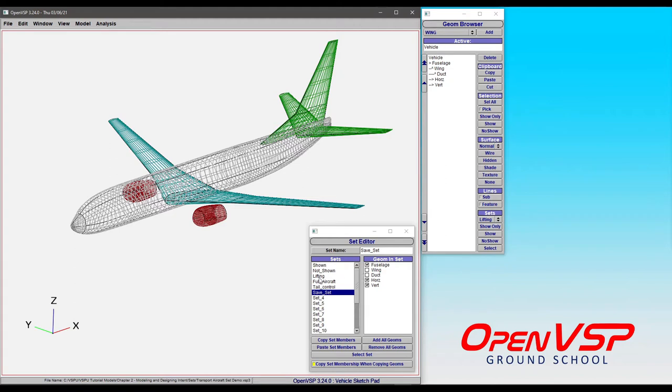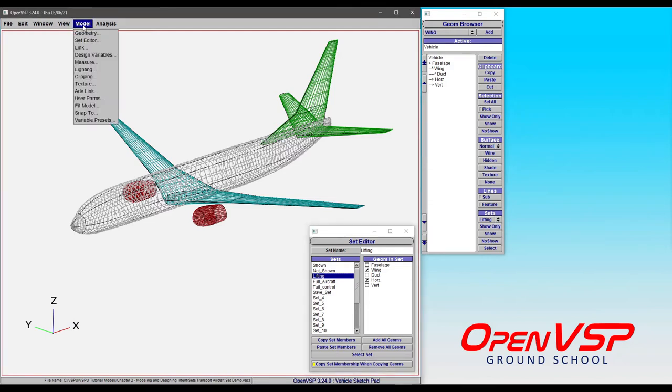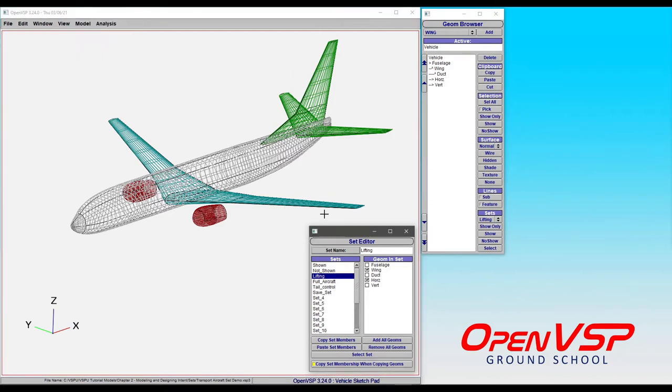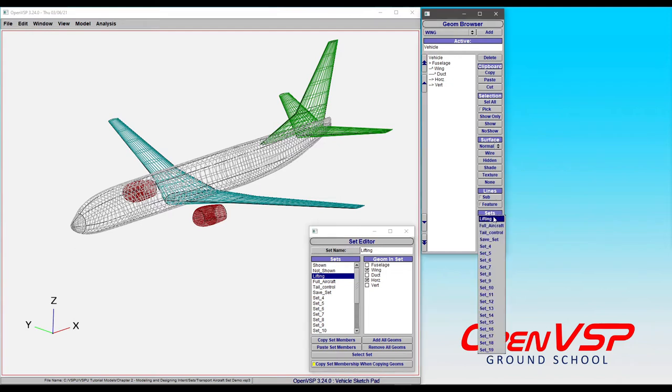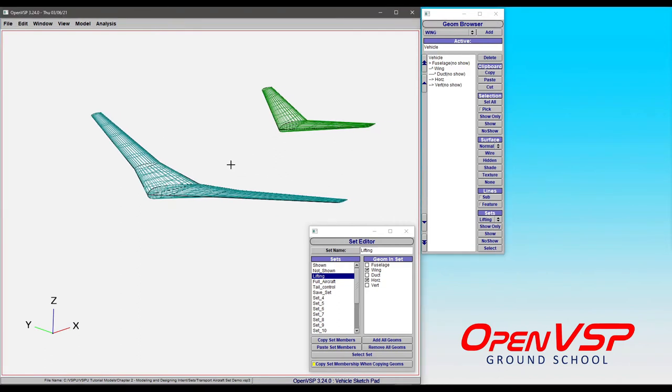So here in the set that I've defined as the lifting set, I've selected the wing and the horizontal tail. So I can either select this set here in the set editor, which you can find by going to Model Set Editor, or I can come down here into the geometry browser and choose the lifting set and show only. Now you can see that only those components are shown.